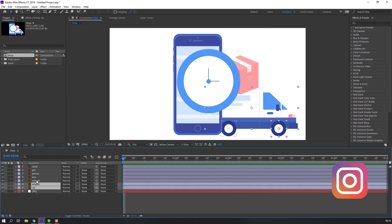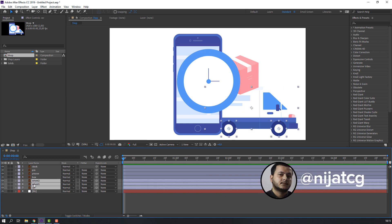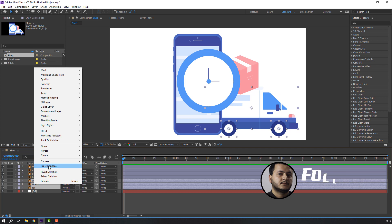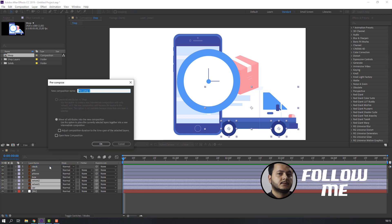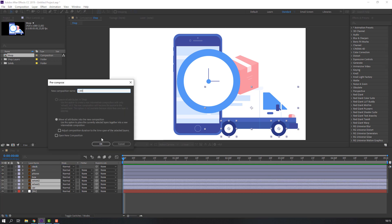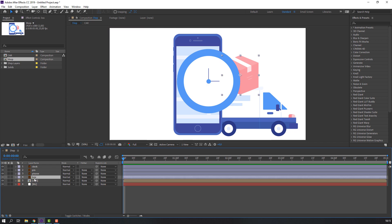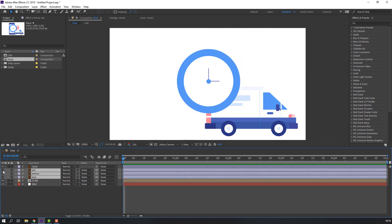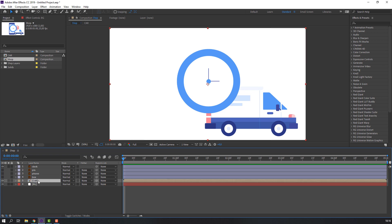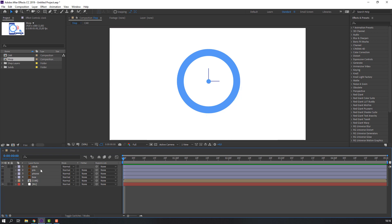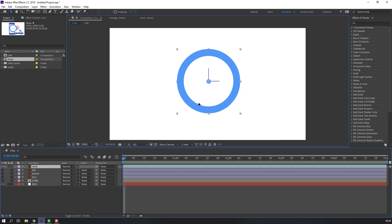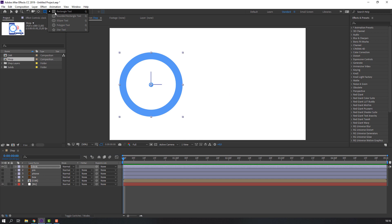First step: select this car, right mouse, precomps — add name 'car' and click OK. Then select this box, phone, and pin. Set height, and select this car again with height. Select this clock, move to left, and let's create this clock with shapes.